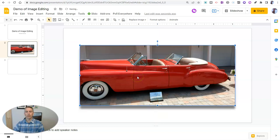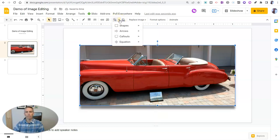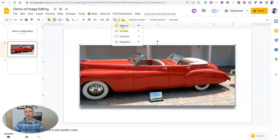There it is, it's centered up. And now I want to use the mask option. I love the mask option.